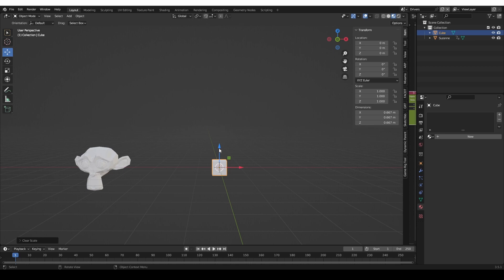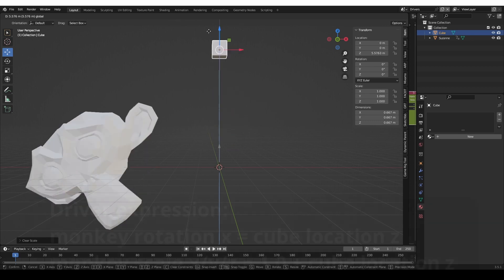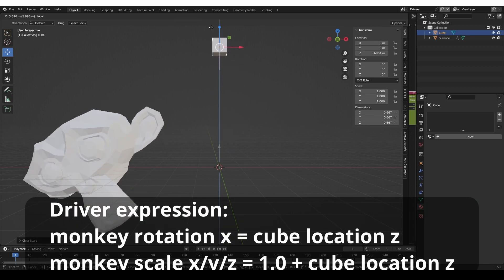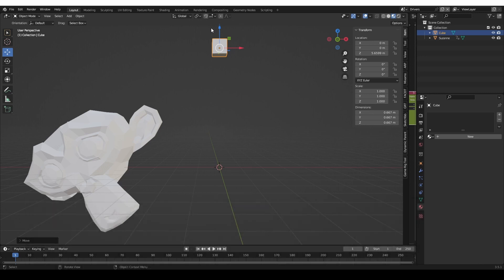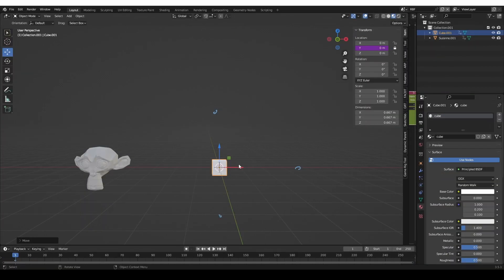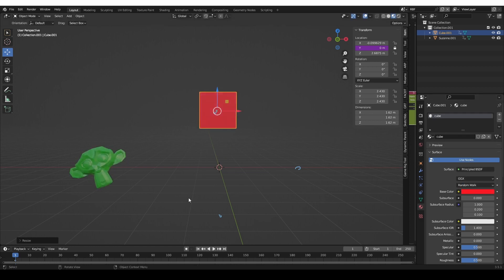For example, using a regular Blender driver, I can create an automation so that when I move the cube on the Z-axis, the monkey spins and it is scaled up. This is based on a straightforward mathematical formula. With regular drivers, one input value can drive one or many outputs. Using RBF, on the other hand, I can create crazy relationships, like this one, where moving, scaling, and changing the color of this cube controls the rotation and color of the monkey.